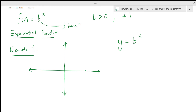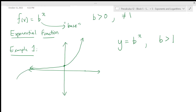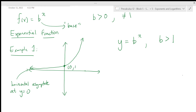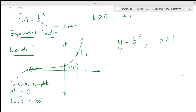For b greater than one, the graph comes from the left and curves upward. We have a horizontal asymptote at y = 0. We always intersect the point (0, 1) because any number to the zero power equals one. As x goes to negative infinity the graph approaches the asymptote. The point (1, b) is also on the graph, since b^1 = b, then (2, b²), (3, b³), and so on.